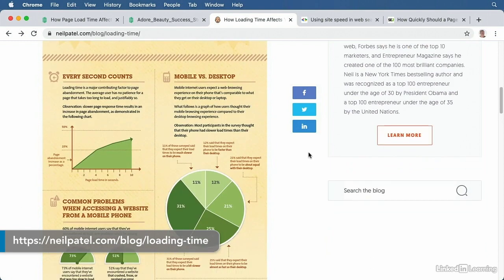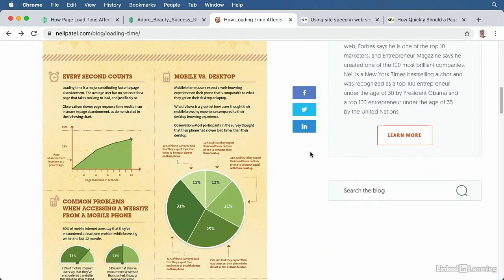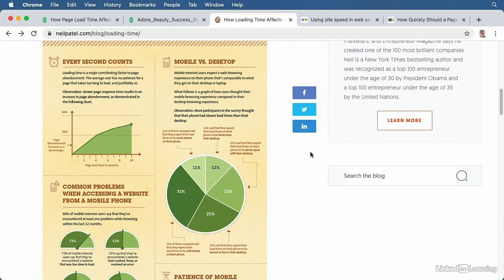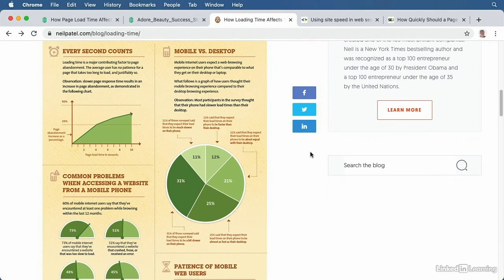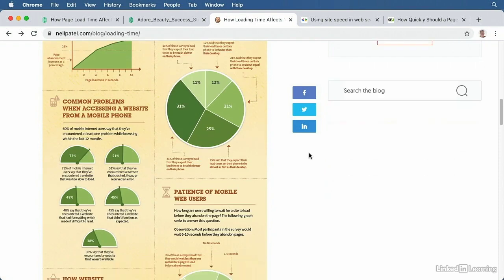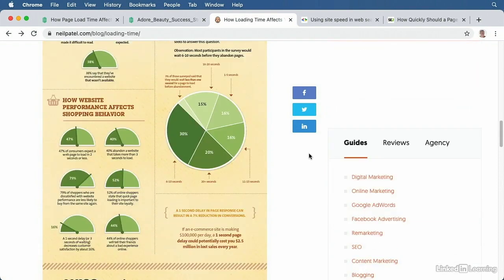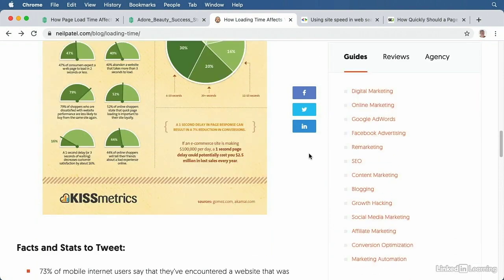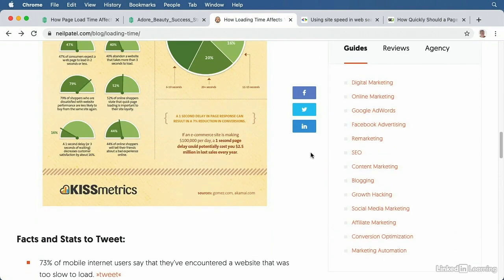When you're working on optimization and your goal is to increase conversions, here's a rule of thumb. A one second delay decreases conversions by 7%. If your site loads in four seconds and you can reduce it to three seconds, you could see a 7% increase in conversions.